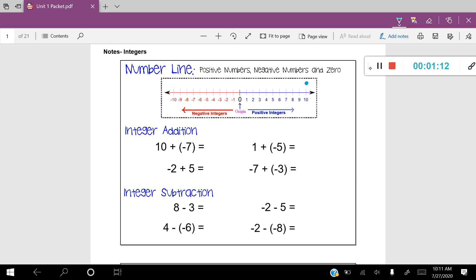By moving to the left, I'm going to move seven spaces. Let's go ahead and move seven spaces: one, two, three, four, five, six, seven. You can see that by adding negative seven, that's going to leave me with positive three. That's how you add integers.